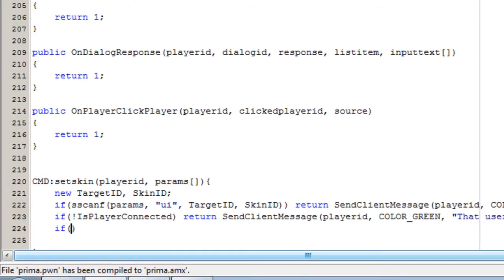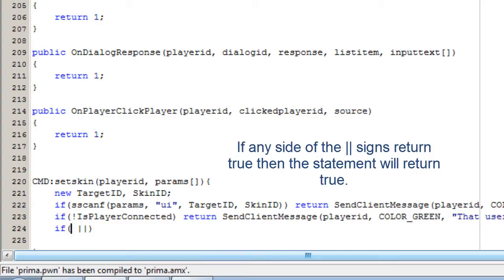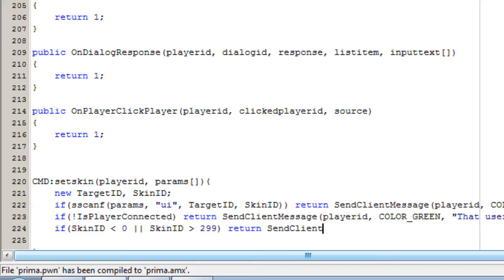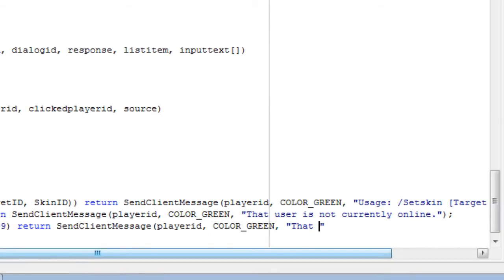We then check if the skin ID is valid. The skin ranges from 0 to 299, so using logical OR operators: if skin_id is less than 0 or if skin_id is greater than 299, then we return and send a client message to that player with a green color saying that the skin is invalid.